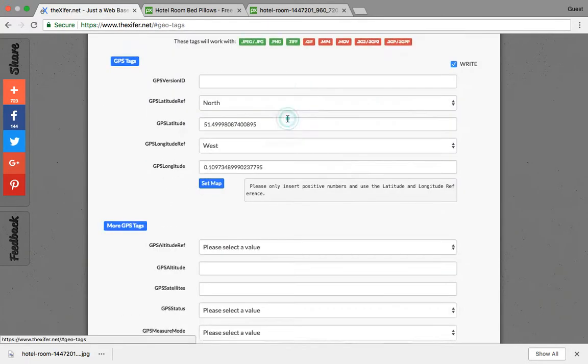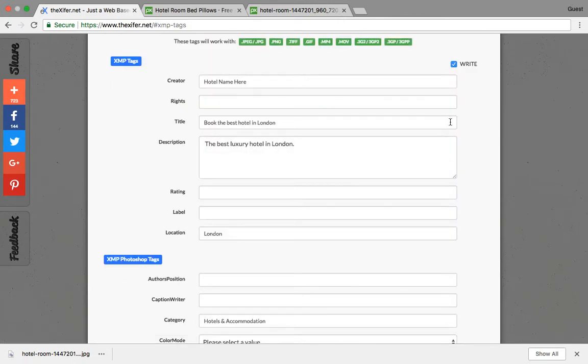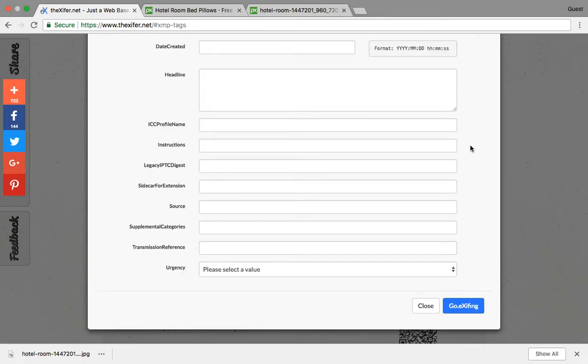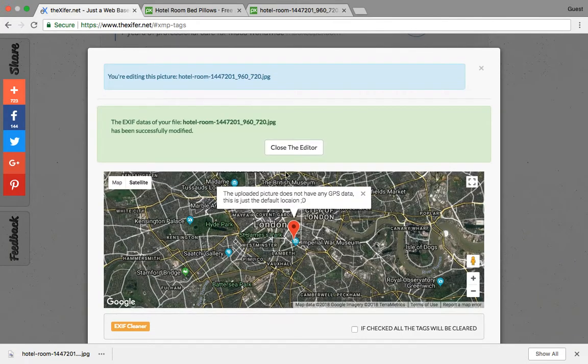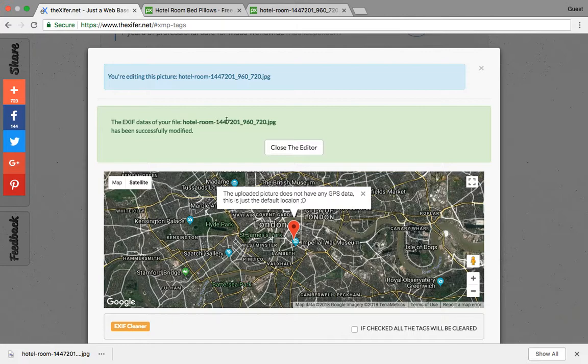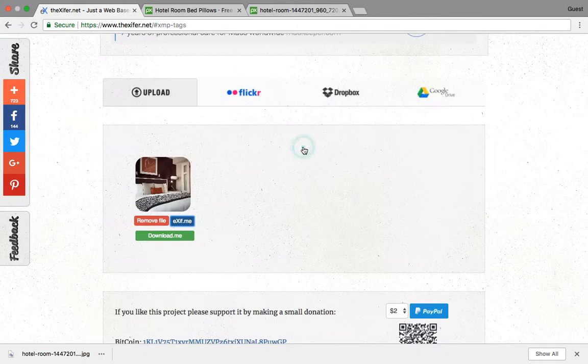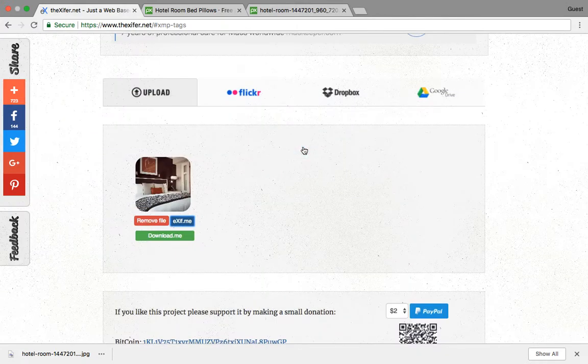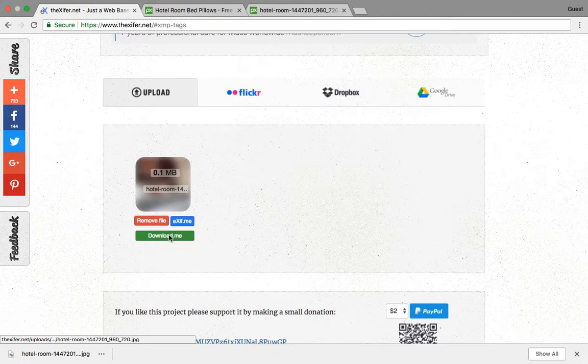Once you give everything, you have to click on Go Exifying. You can see the EXIF data for your file hotel-room has been successfully modified. Now you can close the editor. Once you are done with that, you have to download file. You can see the new option: download.me.